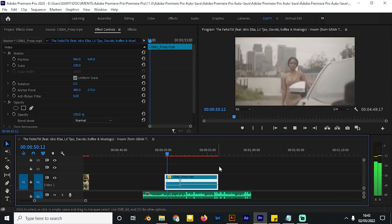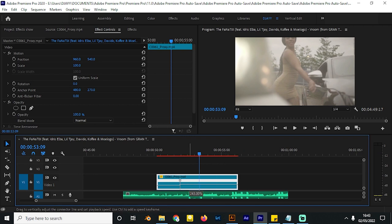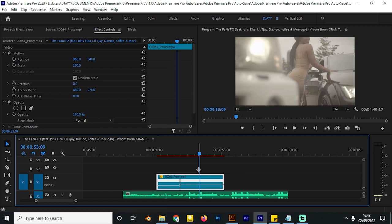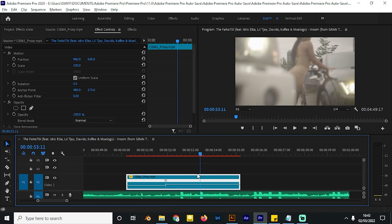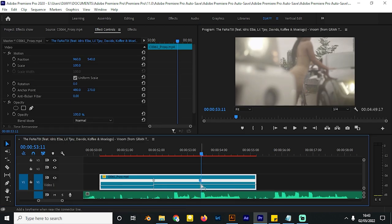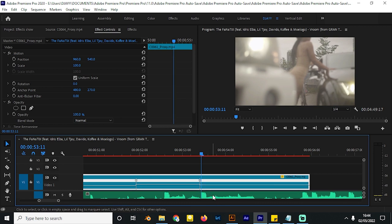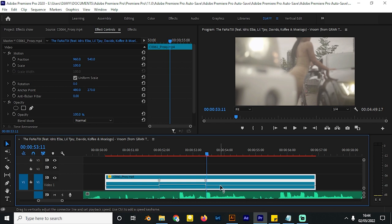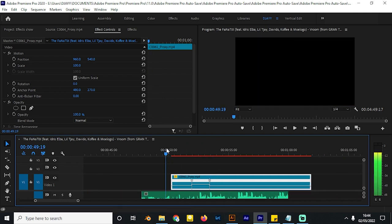Increase the speed to nearly 200, then even higher to nearly 300. Then right as it hits this beat on the audio, get it back to slow motion — hold Ctrl and click to add a keyframe, then squeeze the arrow so the speed goes down. I won't go to 100; I'll go to around 60 so it's even slower. It goes from high speed to slow speed — this is how speed ramping really works with beats.